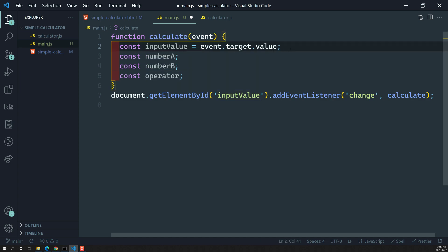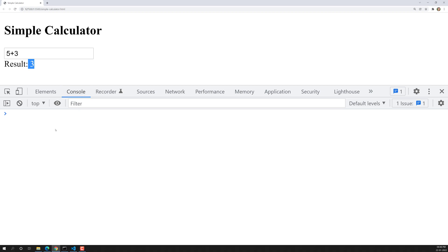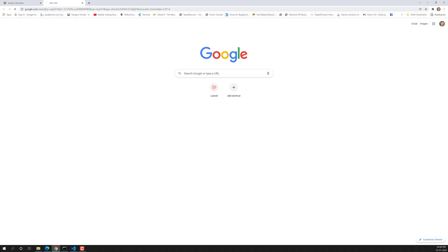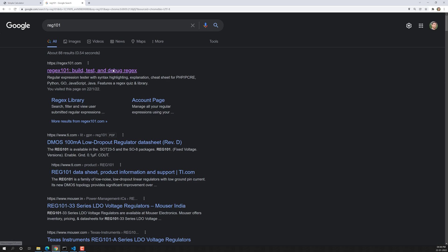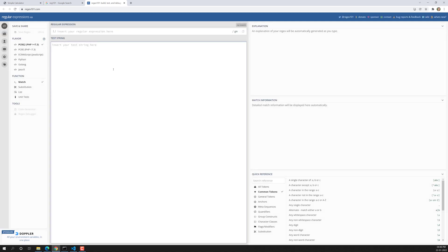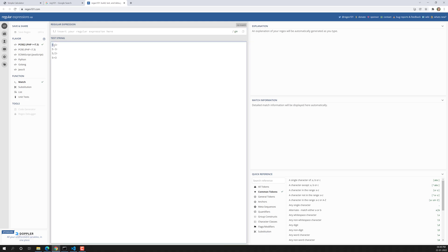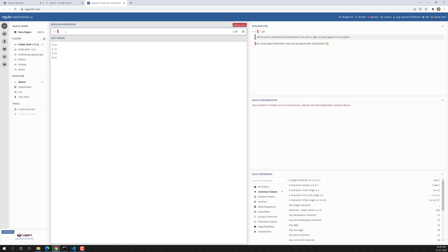In order to get those values from the input string, we can use a regular expression. Let's think about what the user will write — something like 5 plus 3, or 5 minus 3. We need to extract the numbers and the operator. The separator here is one of: plus, minus, divide, or multiply. Using this separator we can get the left-hand side first number and the right-hand side second number.